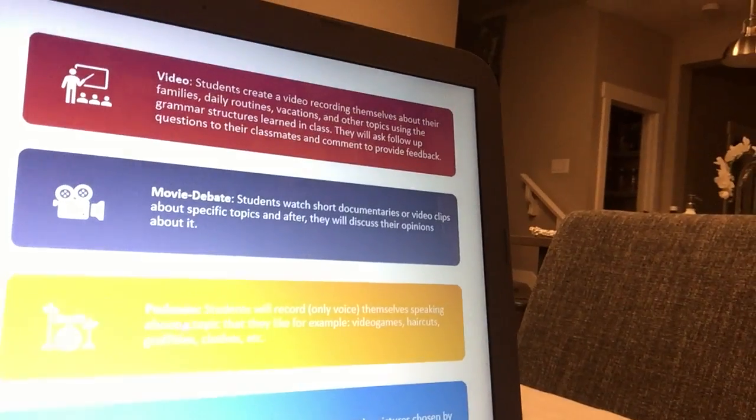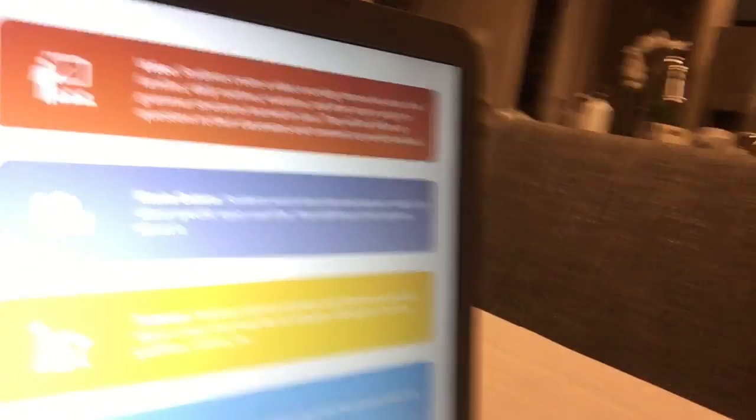Students will also have podcasts. For these podcasts, students will be like radio hosts — they will record their voices and talk about an interesting topic that they really like. They will also describe pictures: on the blog, peers choose some pictures and the other classmates have to try to describe them.